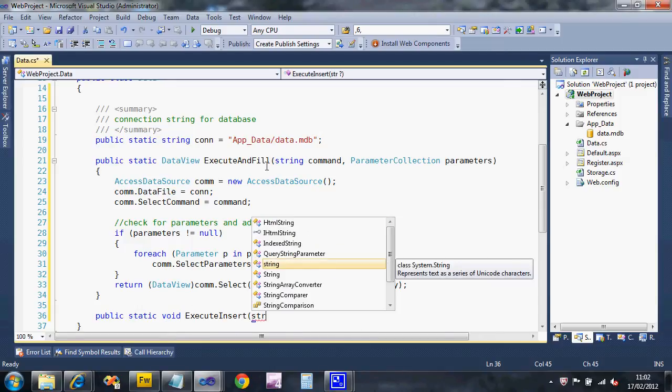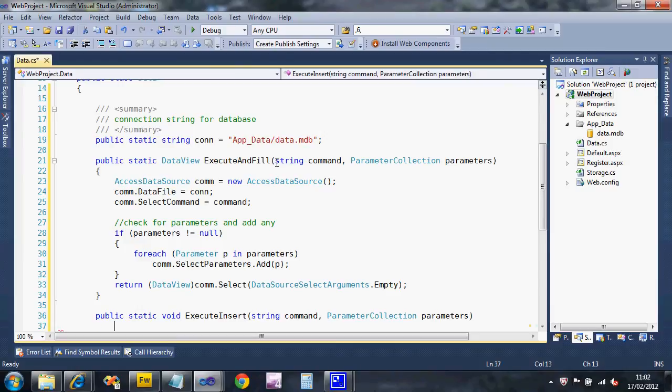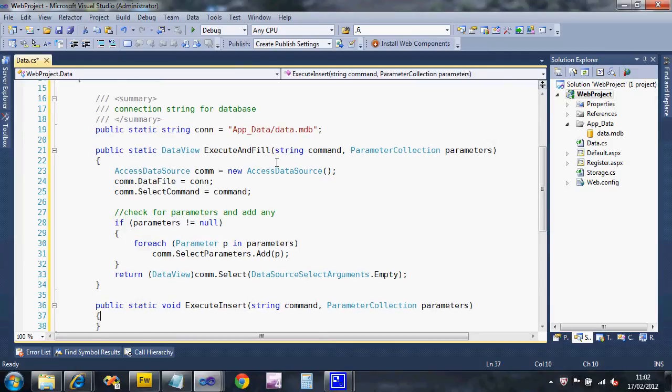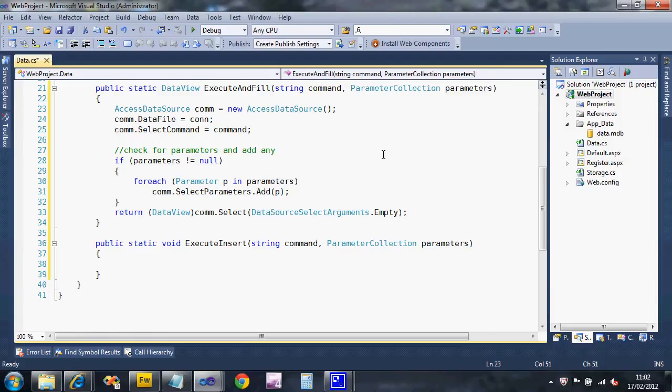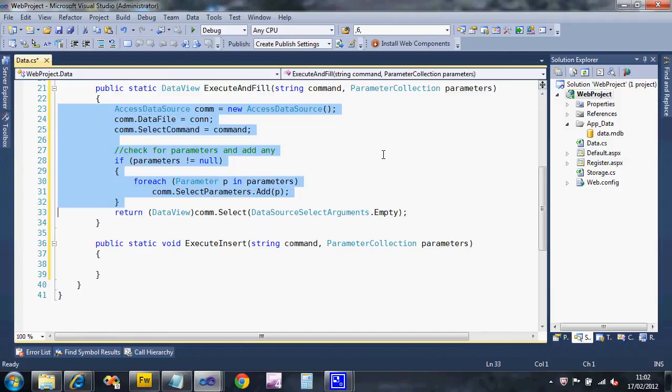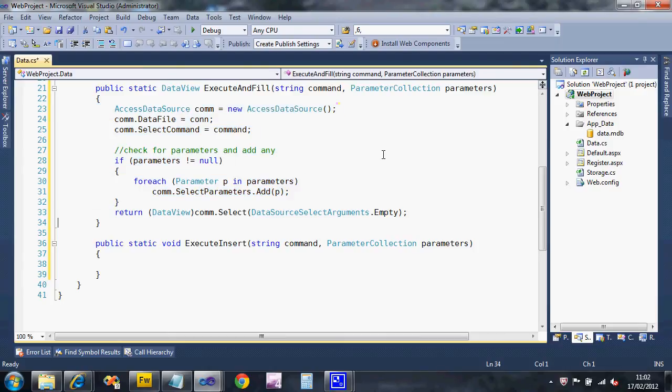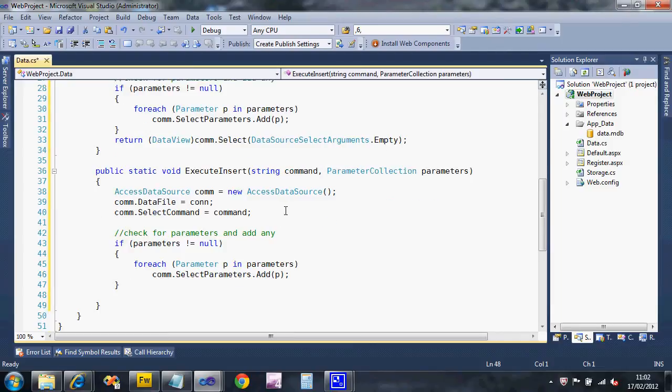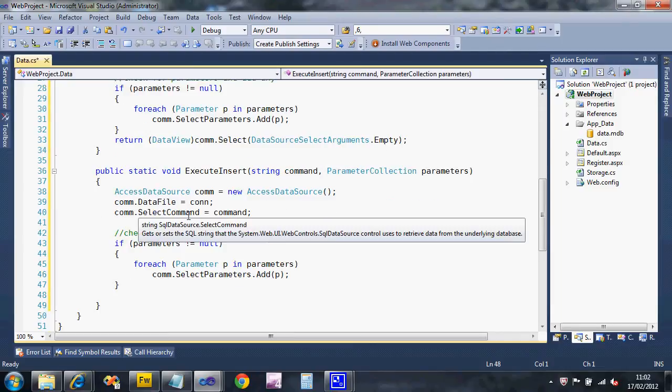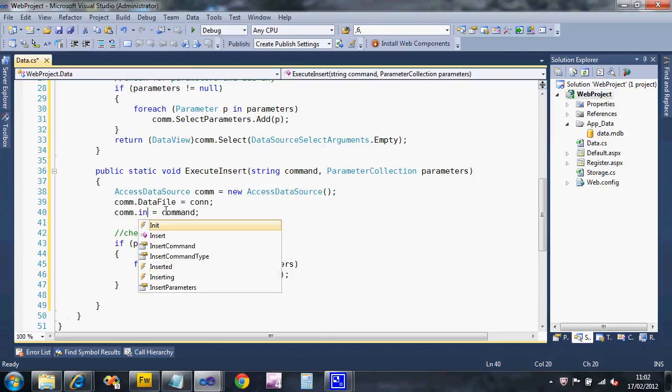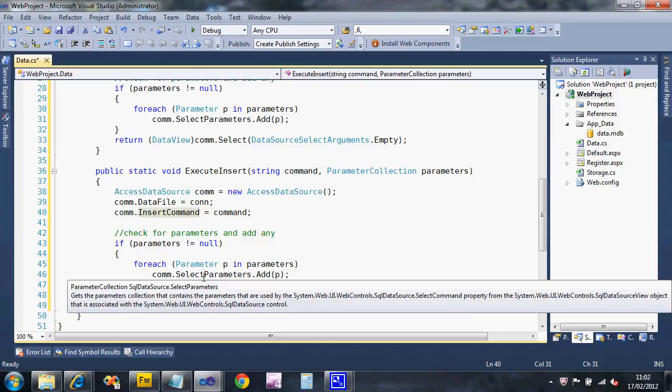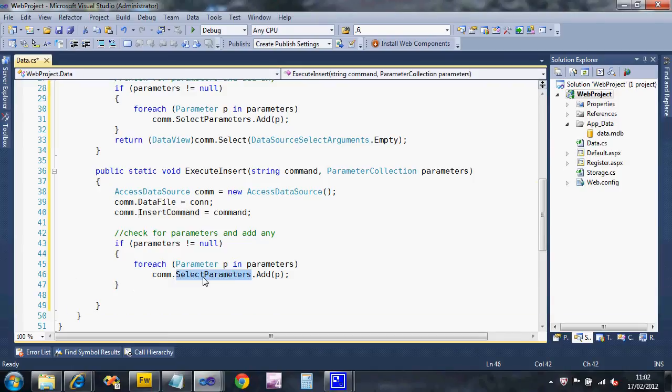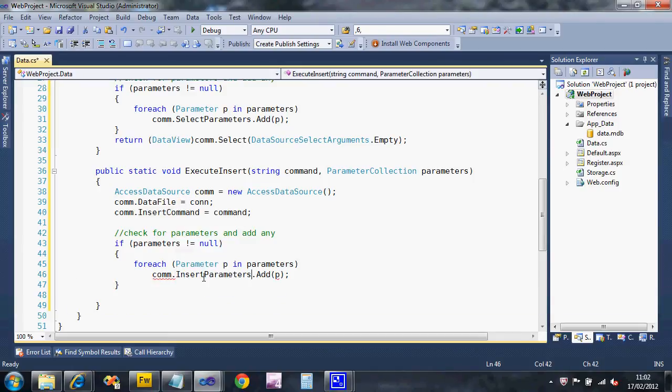Most of this is going to be similar so I'm going to copy and paste from the select one. I don't want to set the select command this time, I want to set the insert command. The parameters aren't going to be select parameters, they're going to be insert parameters.